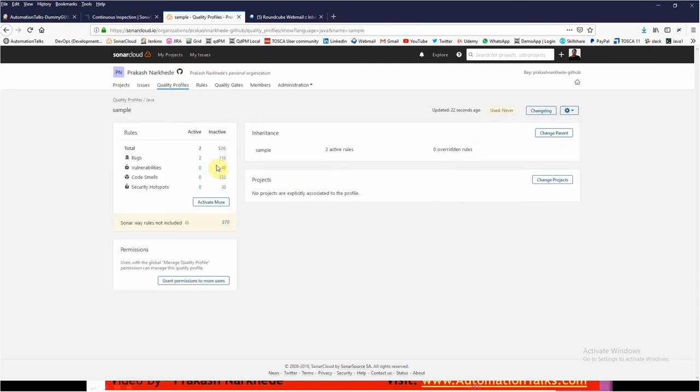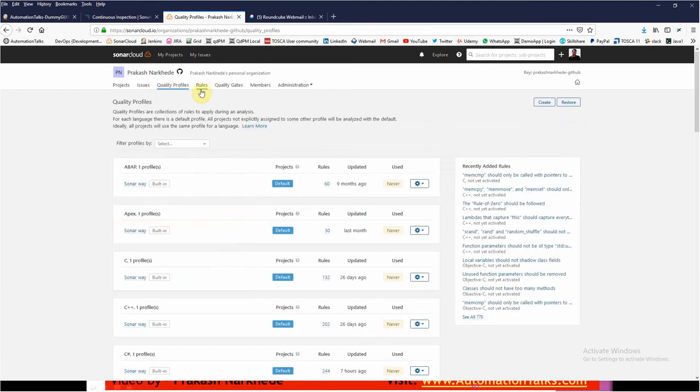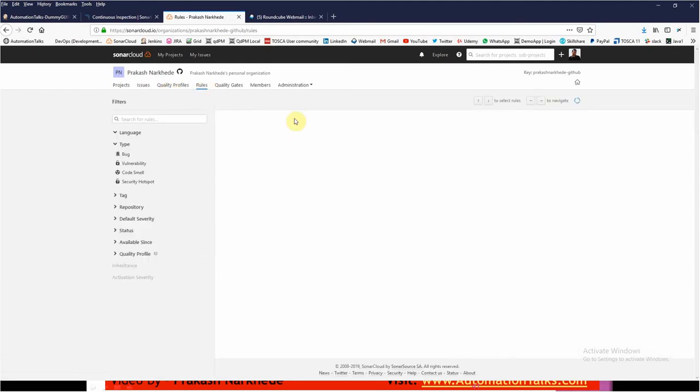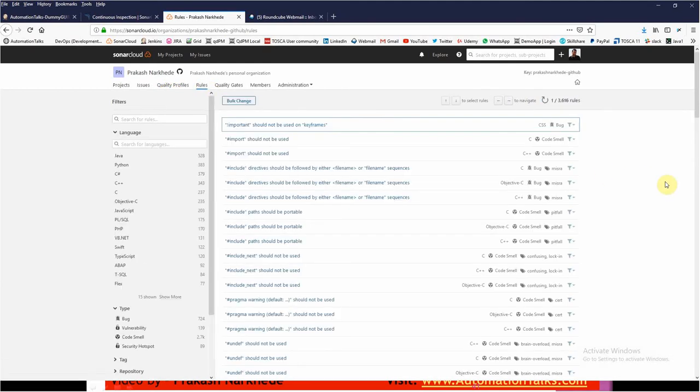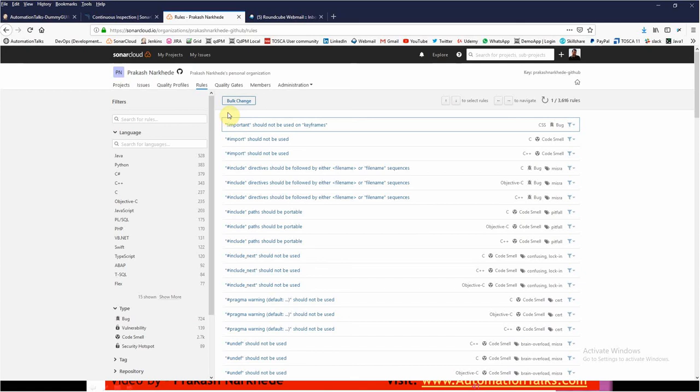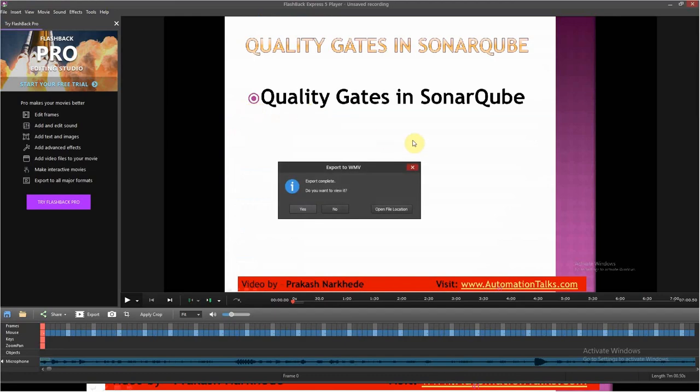That's how you can build your quality profiles by using the rules. These rules are the main engine which drives all the statistics, all the metrics. That's all about quality profiles and rules. Thank you.